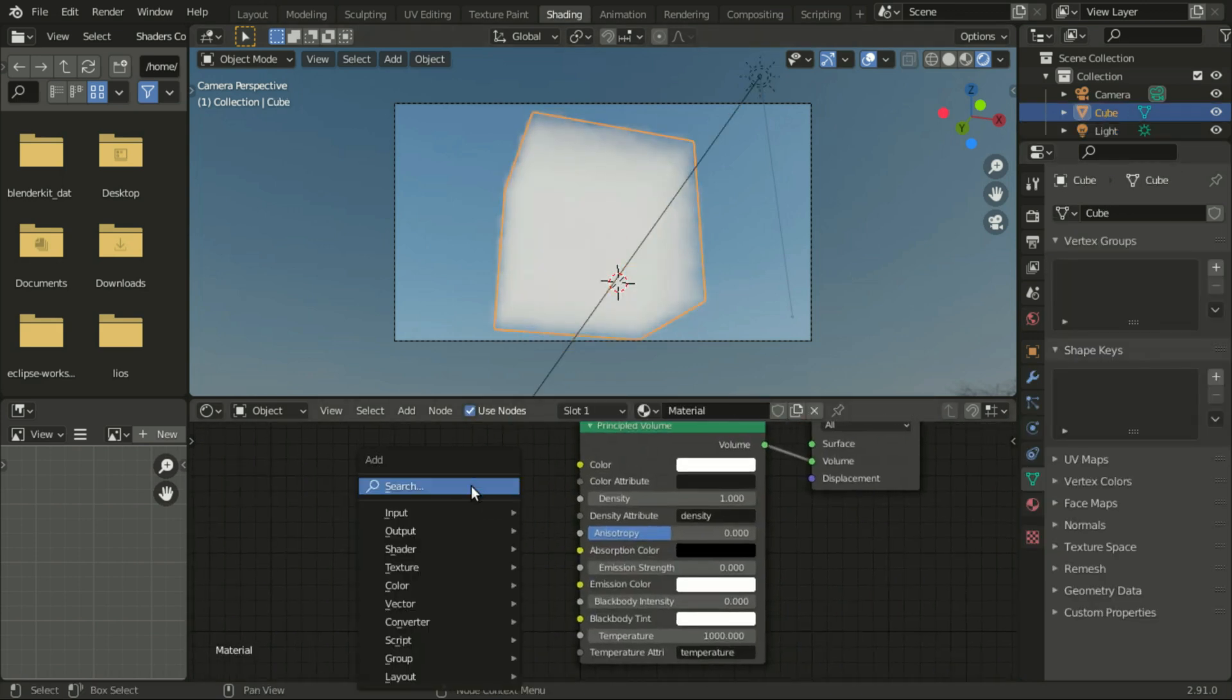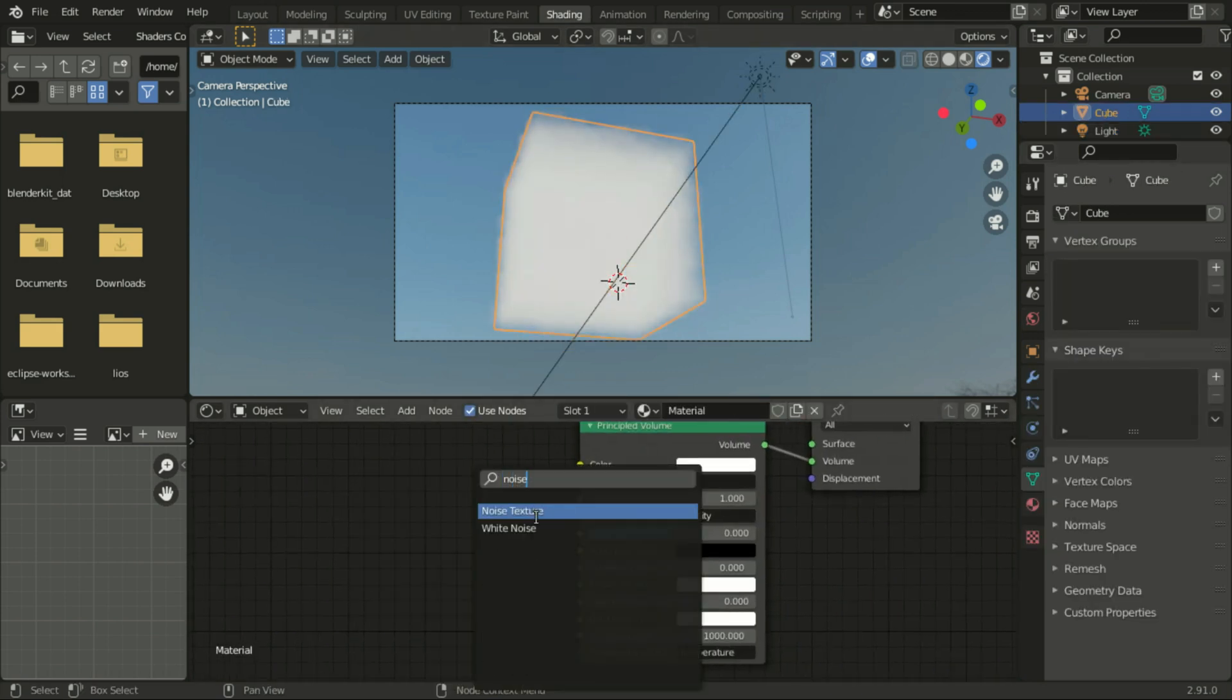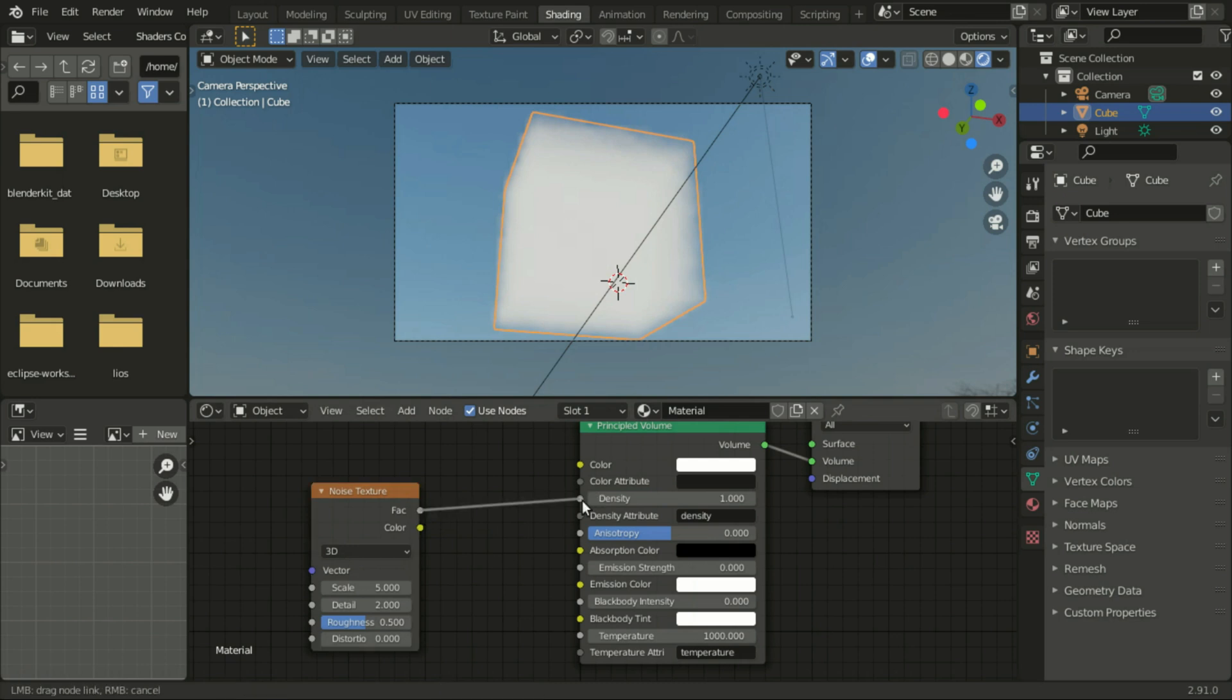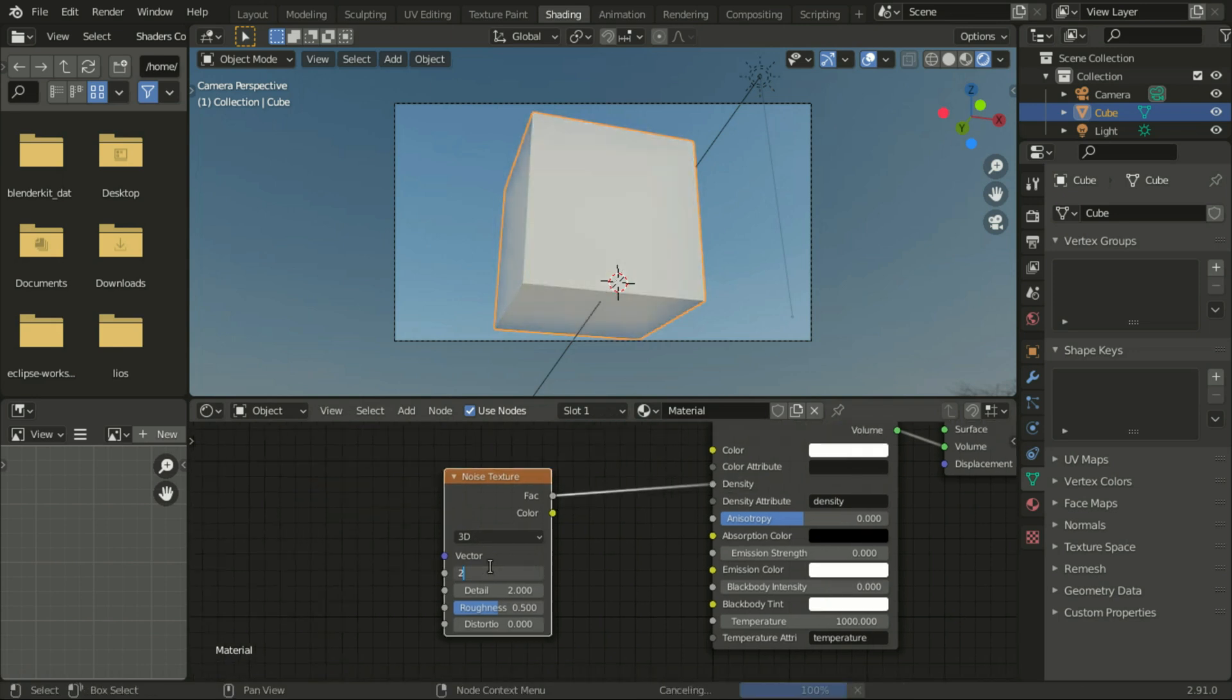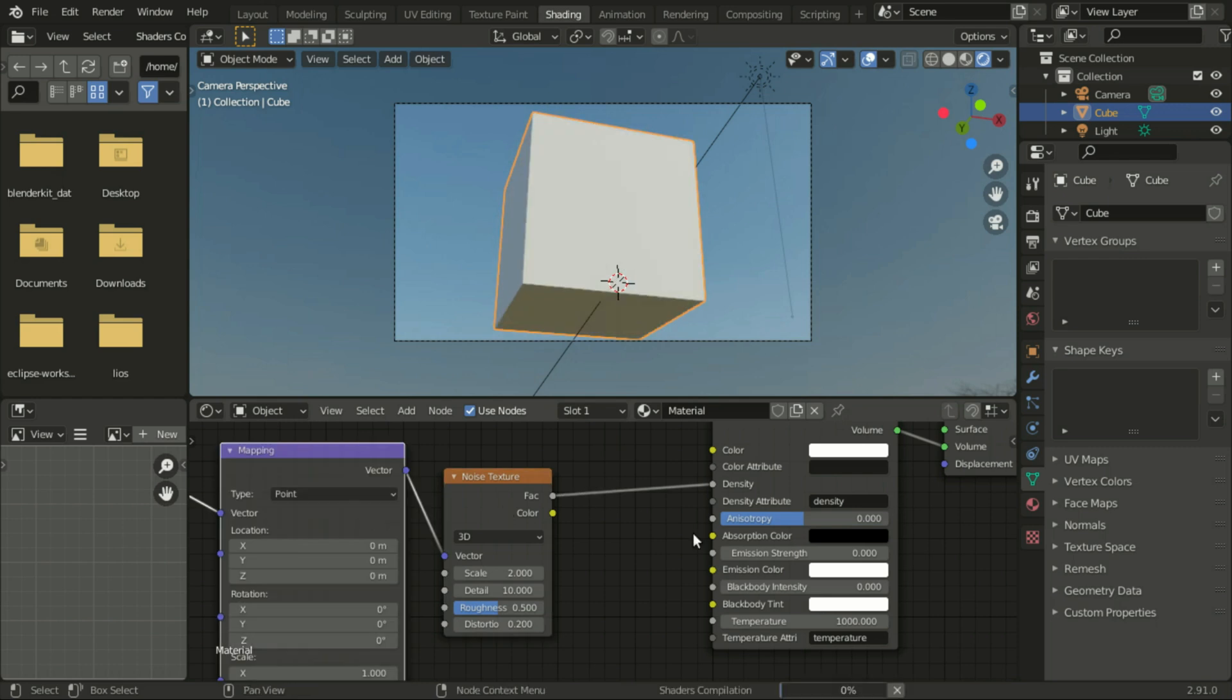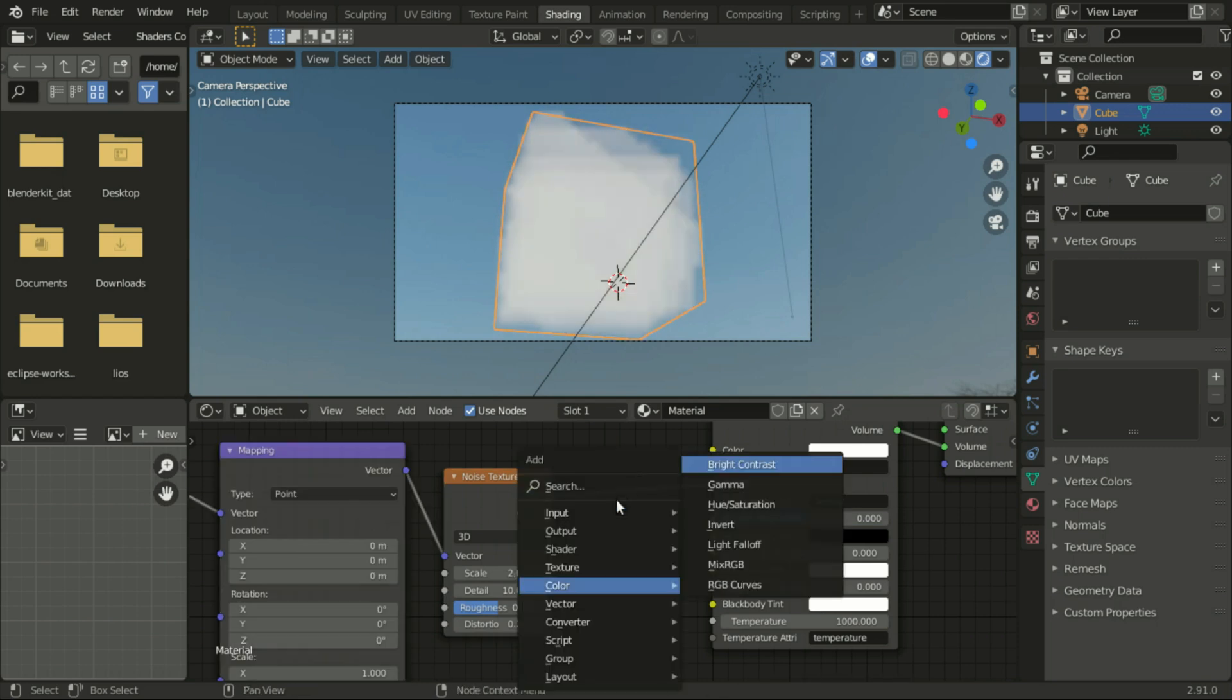Add a noise texture and connect the factor to the density. Set scale to 2, detail to 10, and distortion to 0.2. Press Ctrl+T on the noise texture, then add a color ramp and adjust it to see the noise texture effects.